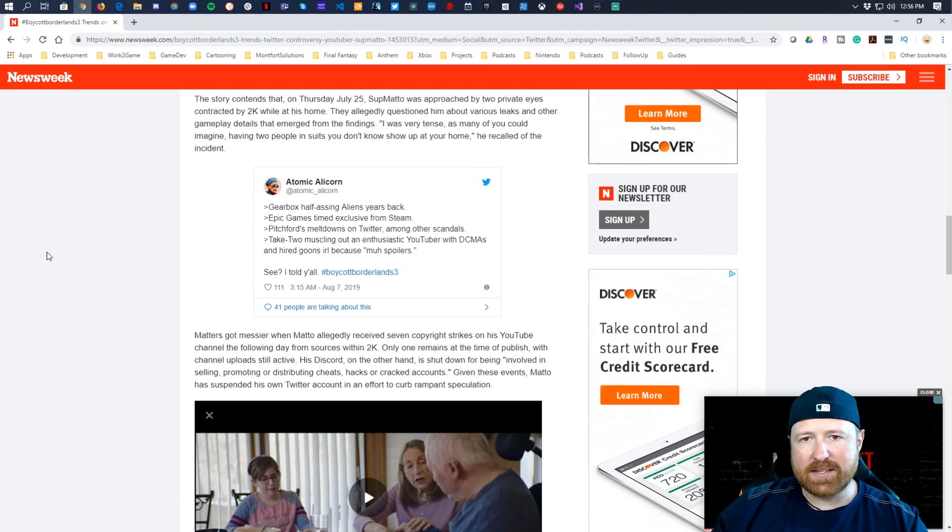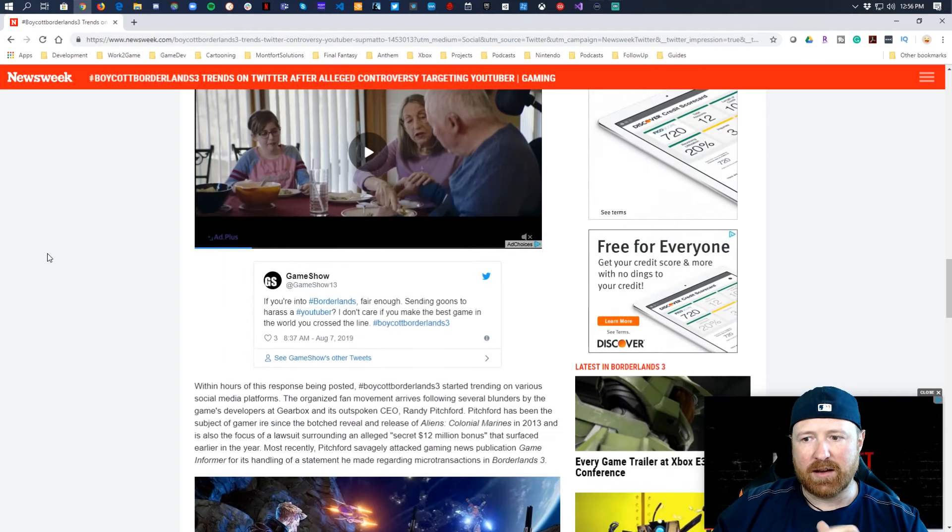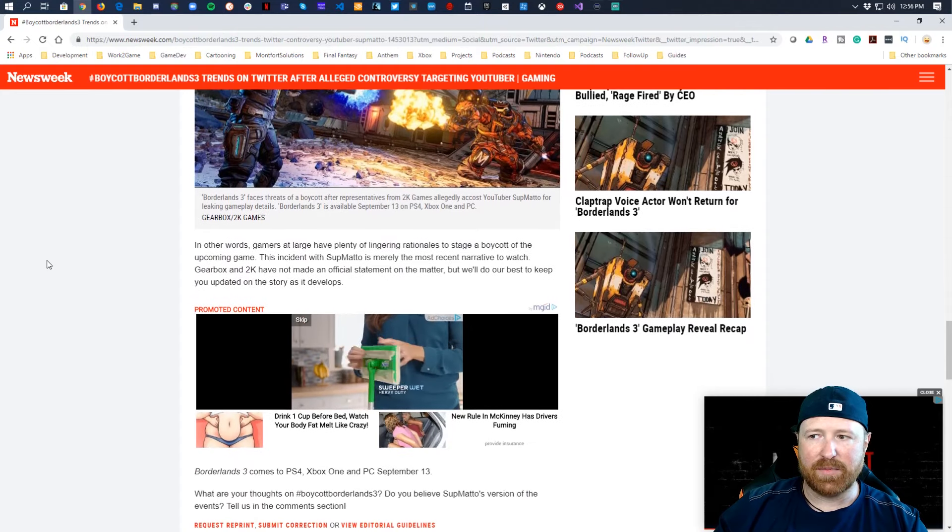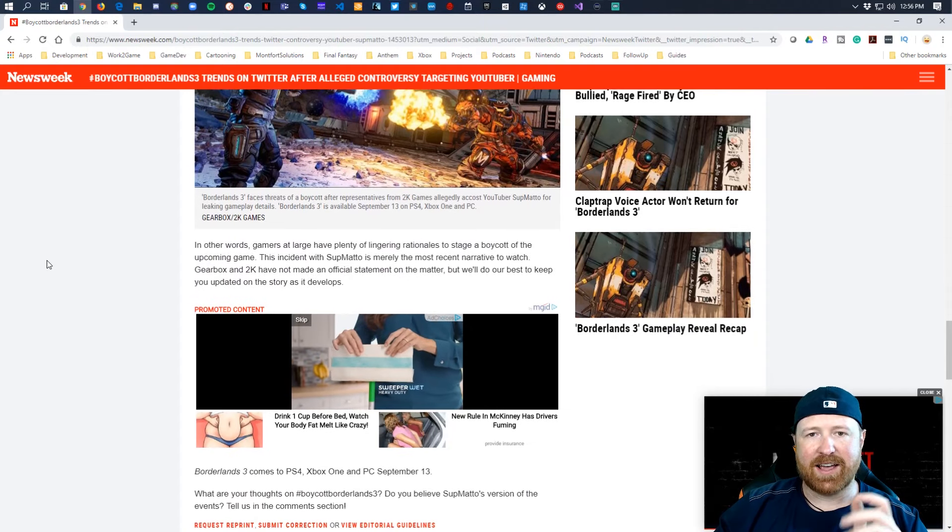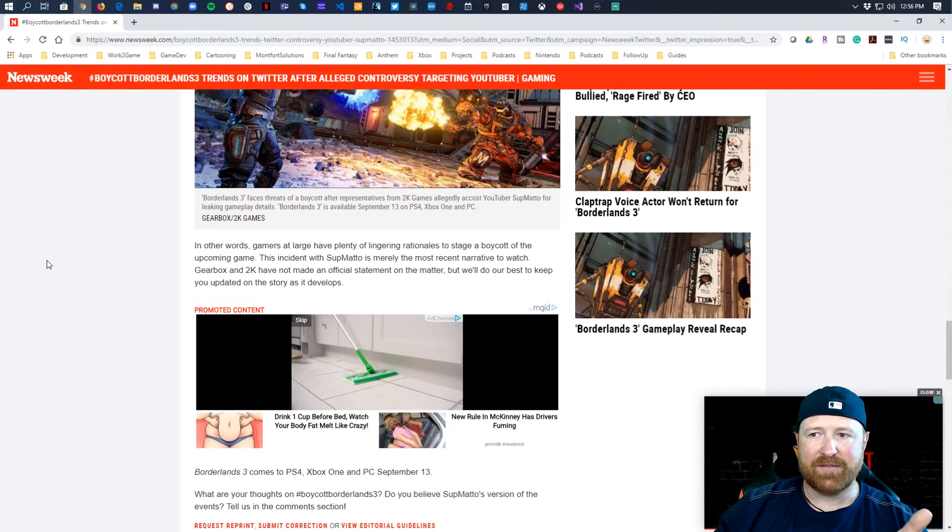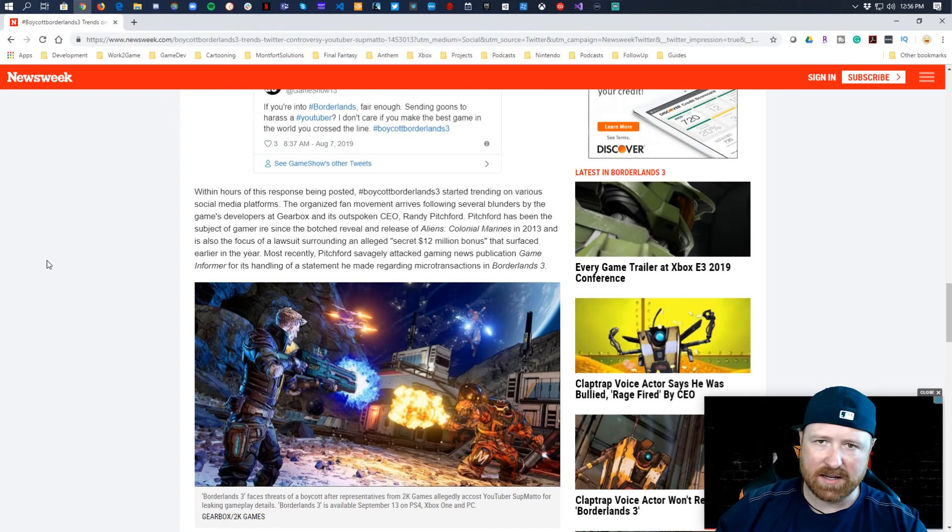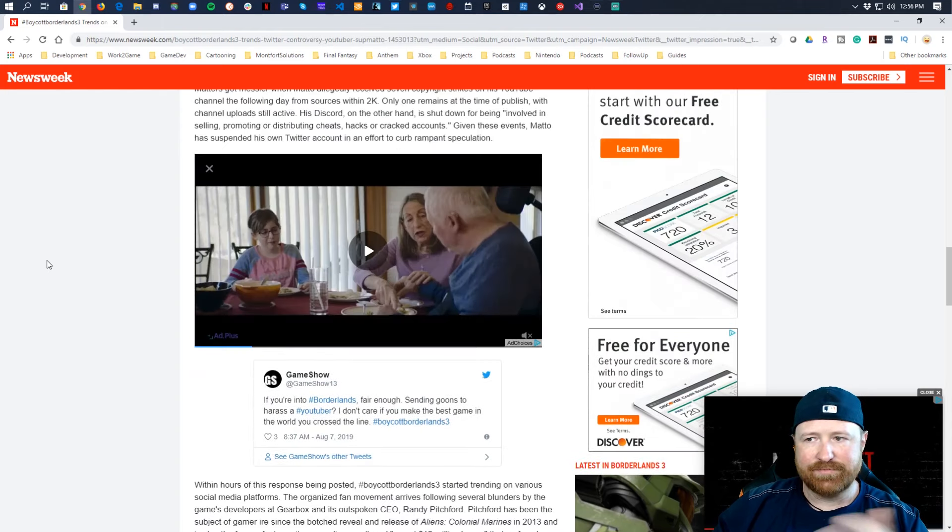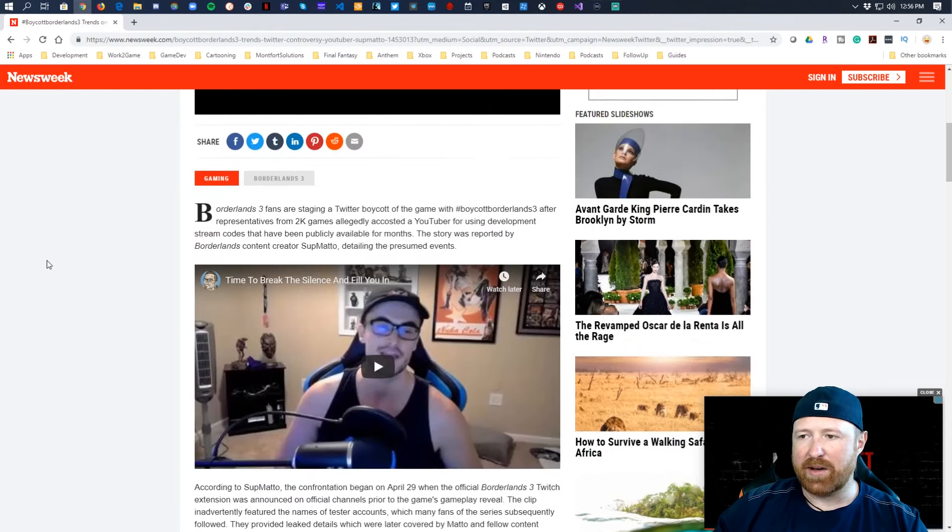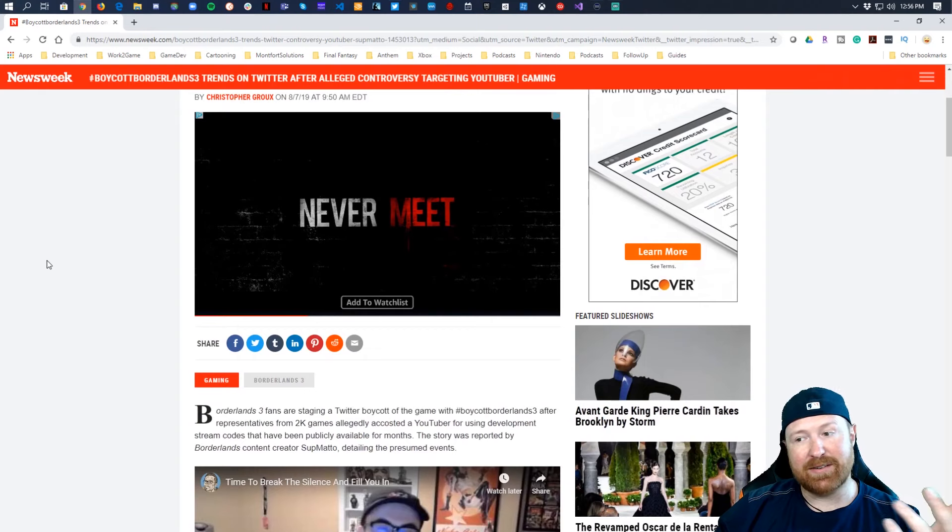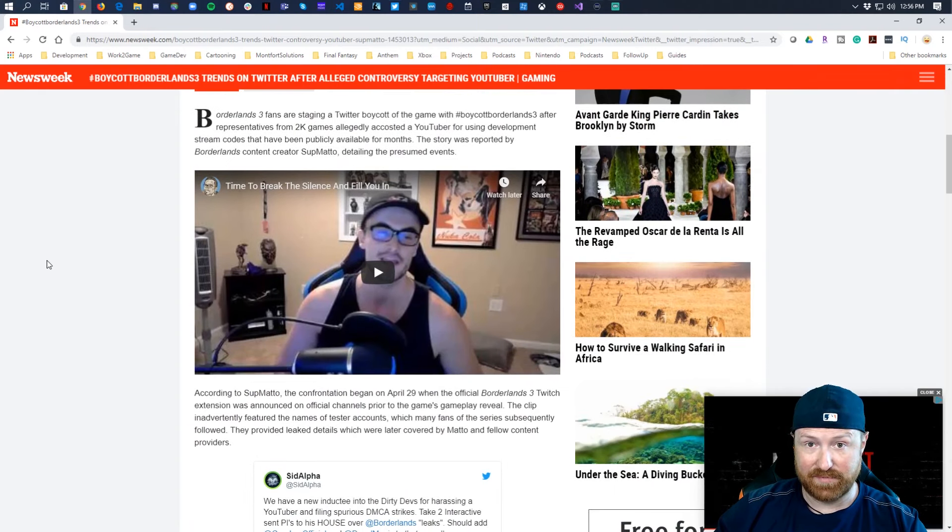So all this will end up being ultimately is that if Gearbox releases a good game, if Borderlands 3 is epic and fun and amazing, you know, boycott Borderlands 3 is just something that we're talking about today and it doesn't matter.